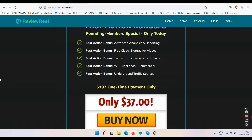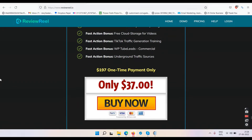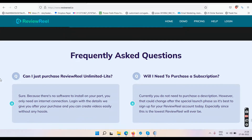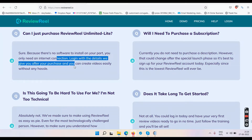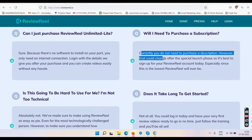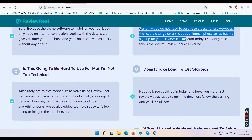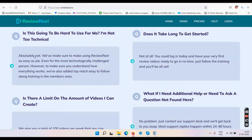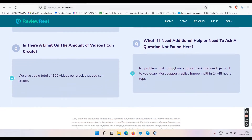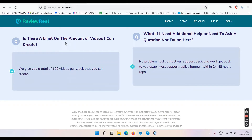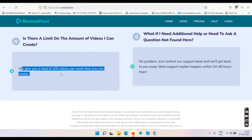I'll give you practical examples when we watch the demo video. The price is $37 for now. The FAQs say: no software to install, currently a one-time cost, easy to use with training inside, quick to get started, and you can create up to 200 videos per week.